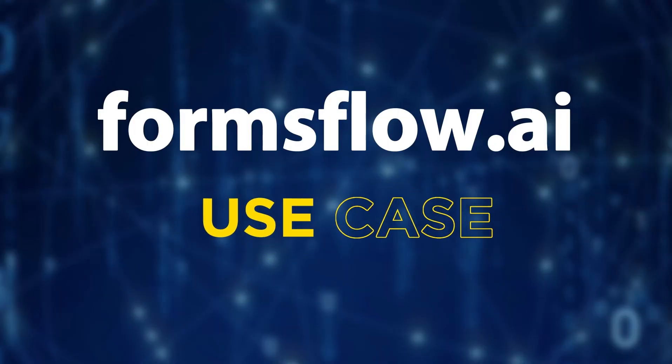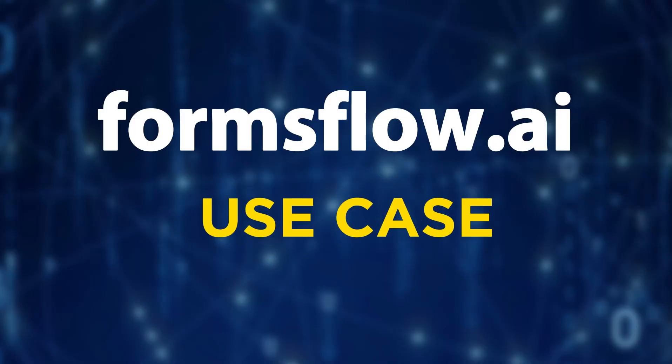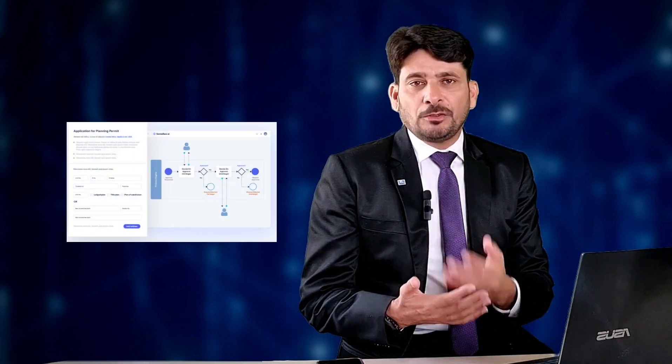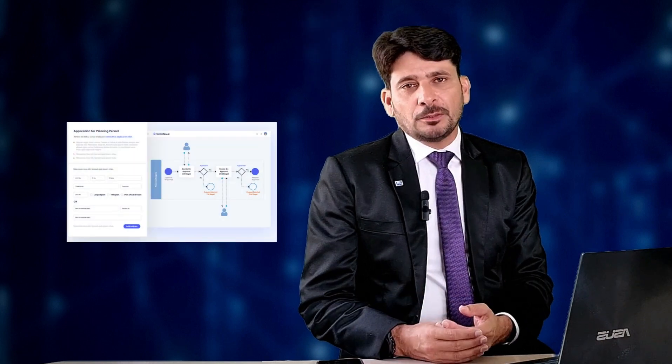To illustrate the power of Formsflow.ai, let's take a sample use case. One of the case studies of Formsflow.ai that I like the most is to do the background check of the people applying for business.